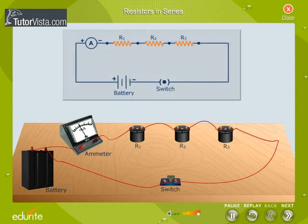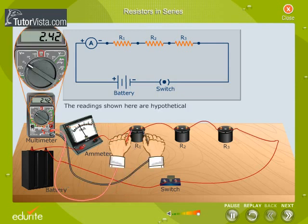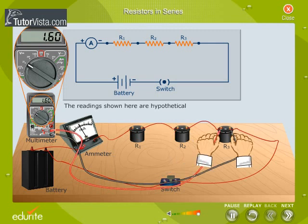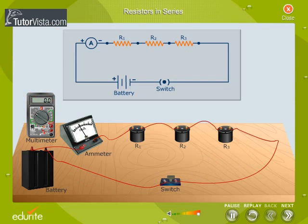Let us now calculate the effective resistance of the circuit. Consider three resistors R1, R2, and R3 connected to a battery through an ammeter. Observe the multimeter reading when it is used to measure the potential difference across R1, R2, and R3, and then observe the reading when it is used as an ammeter.